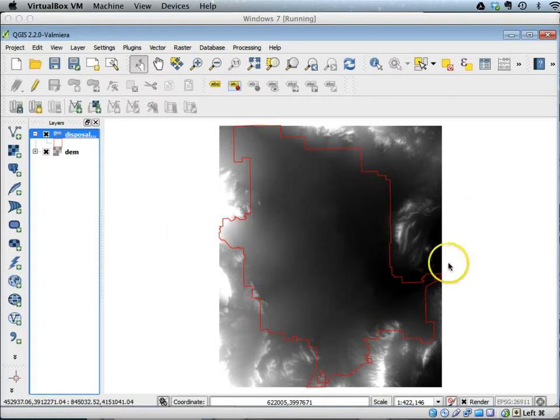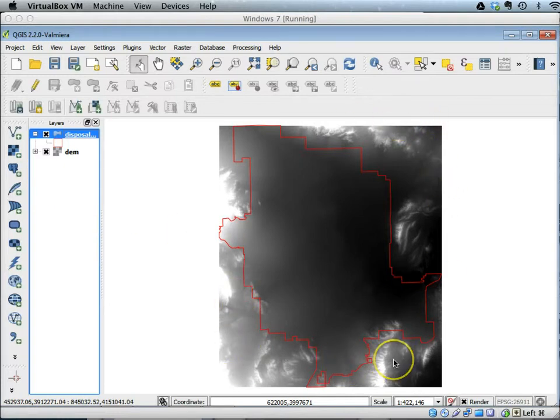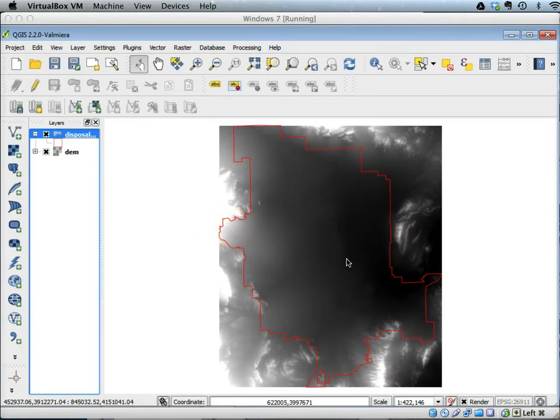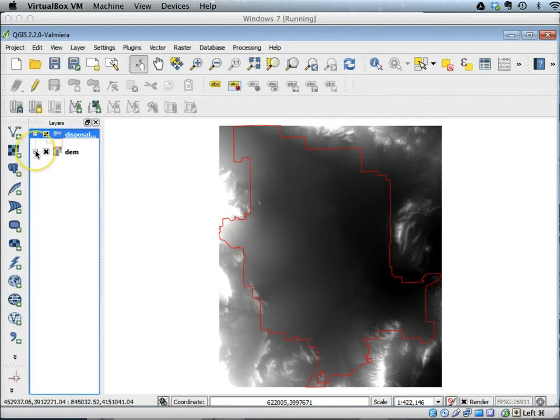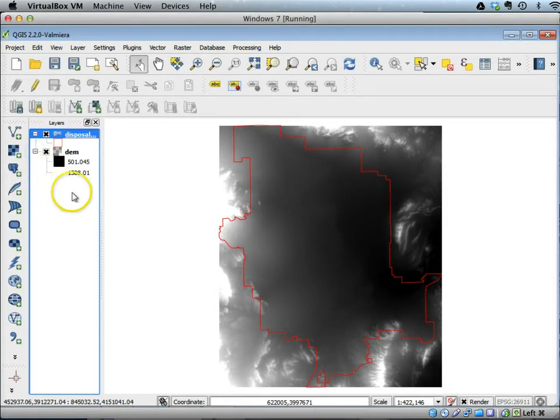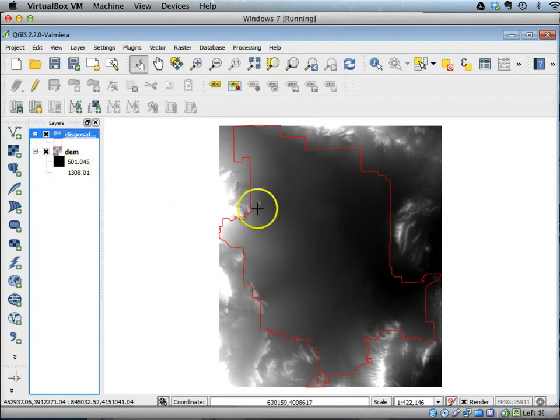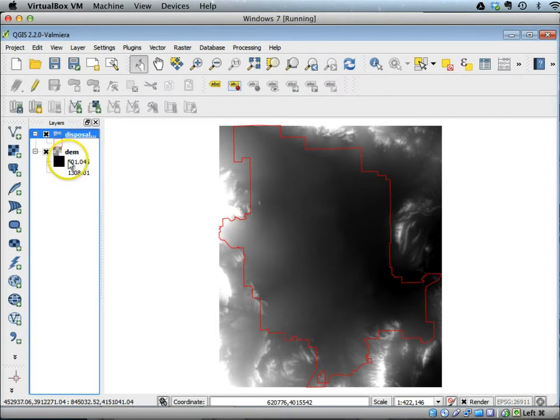If you look at the DEM data display, it's ranging from white to black with various grayscale colors. If you click the little plus symbol next to the DEM, you can see that the black color is 501 value and the white color is 1308 value. All the other gray colors are ranged between 501 and 1308.